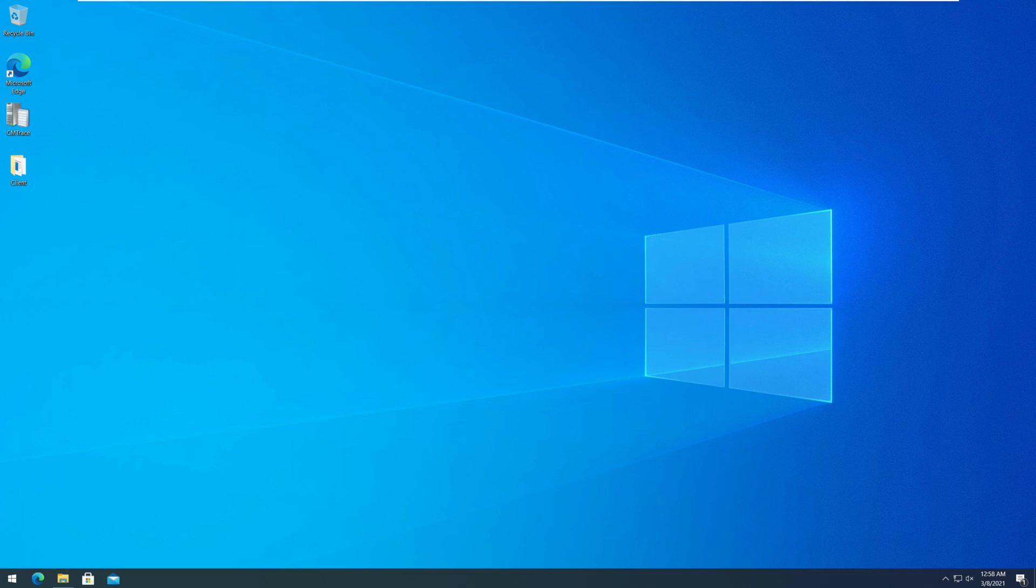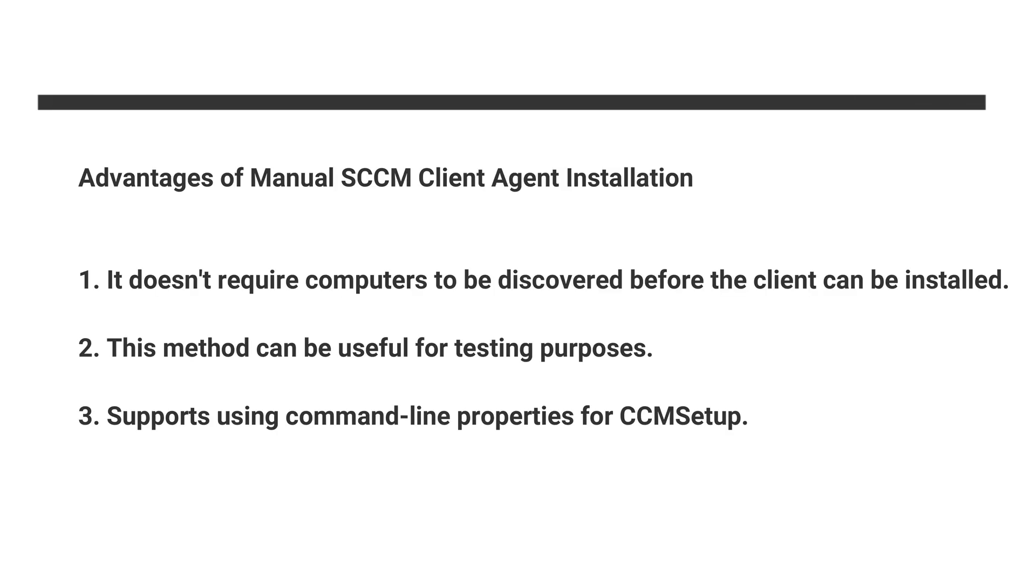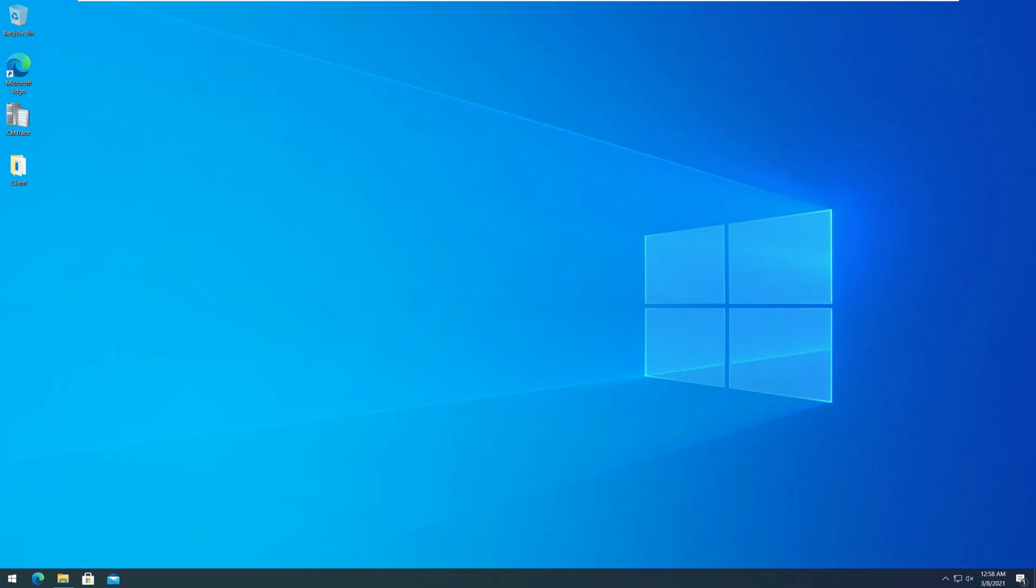So, what are the advantages of manual SCCM client agent installation? Number one, it doesn't require computers to be discovered before the client can be installed. Number two, this method can be useful for testing purposes. Number three, this method supports using command line properties for CCM setup.